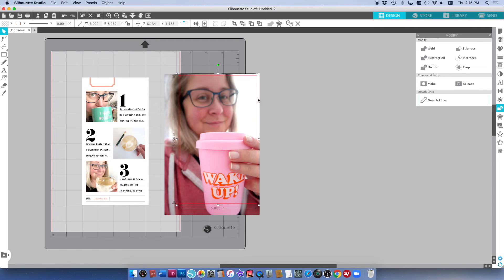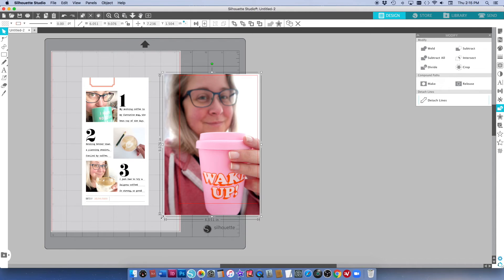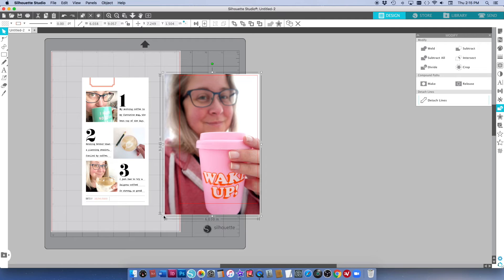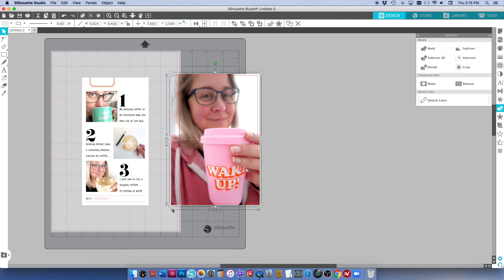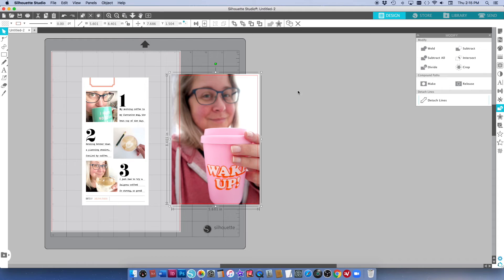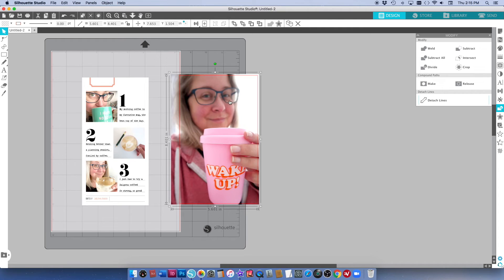And then I'm just going to move that rectangle so it's over my photo and then just adjust the photo again so that it's roughly in the right place. So where the rectangle is is where my photo is going to crop to.